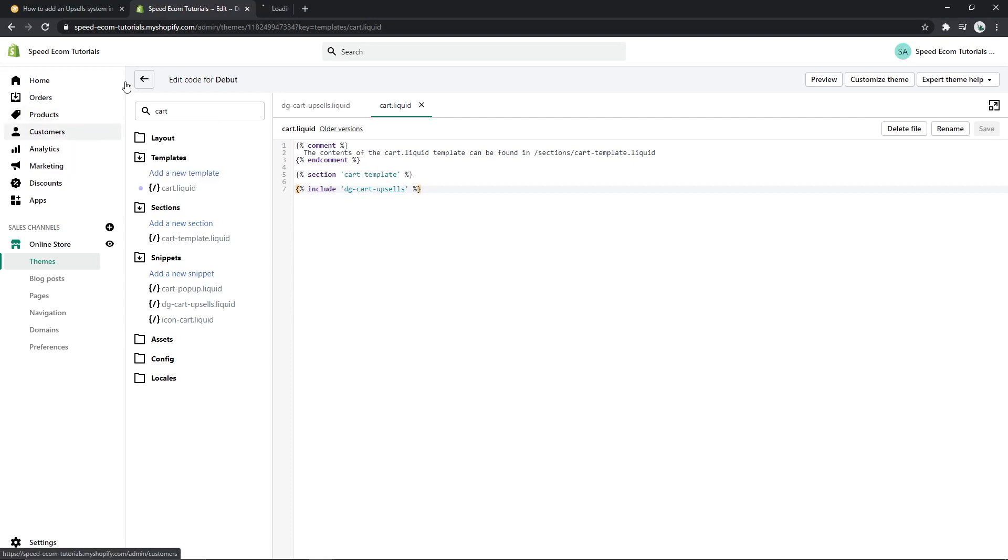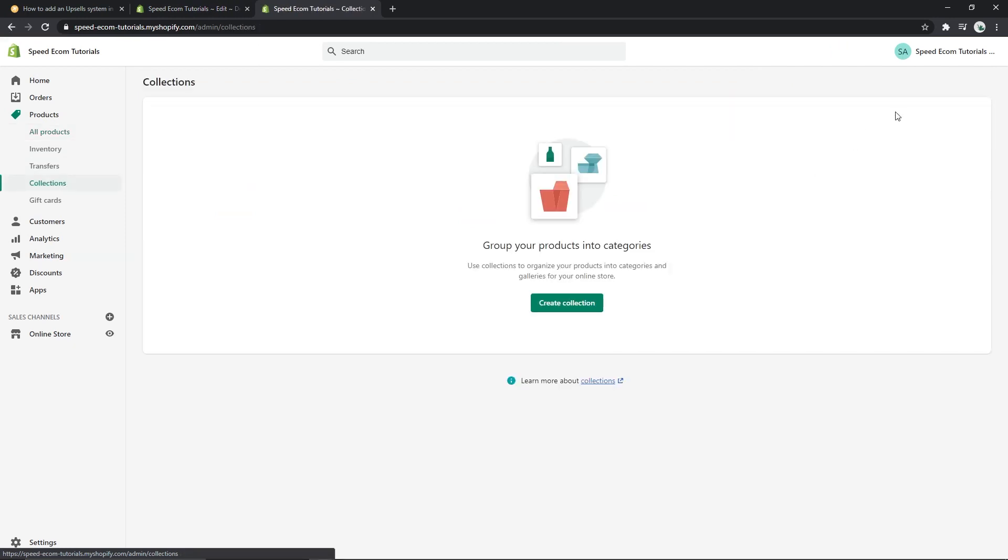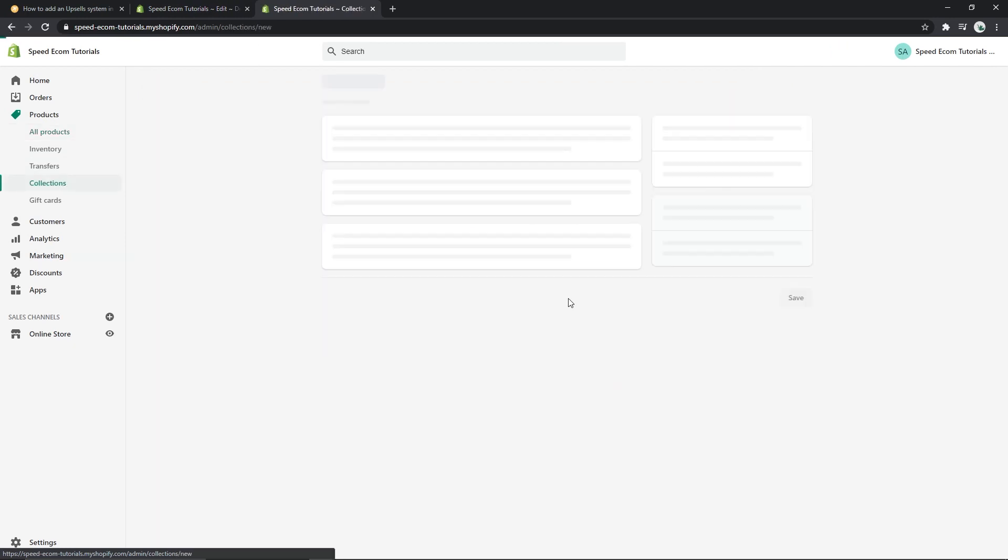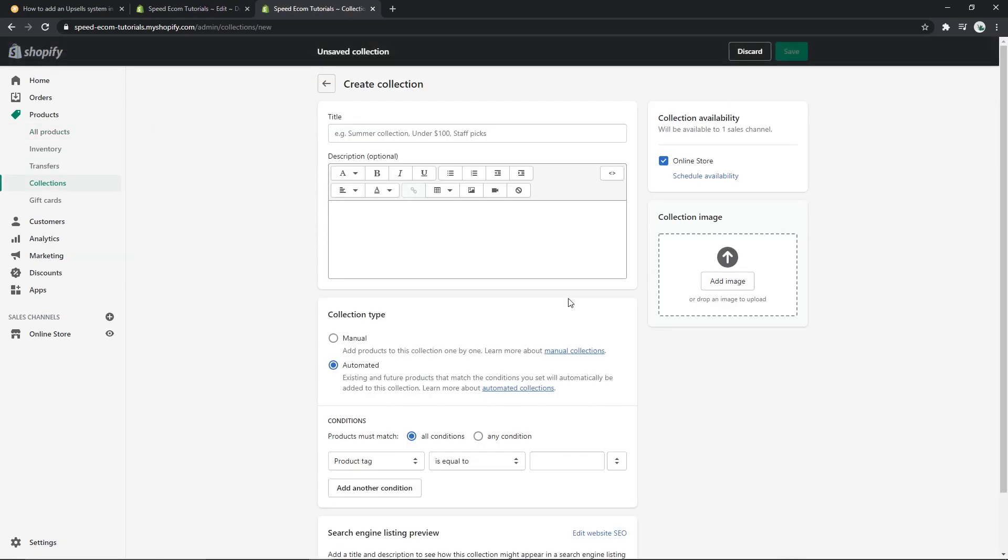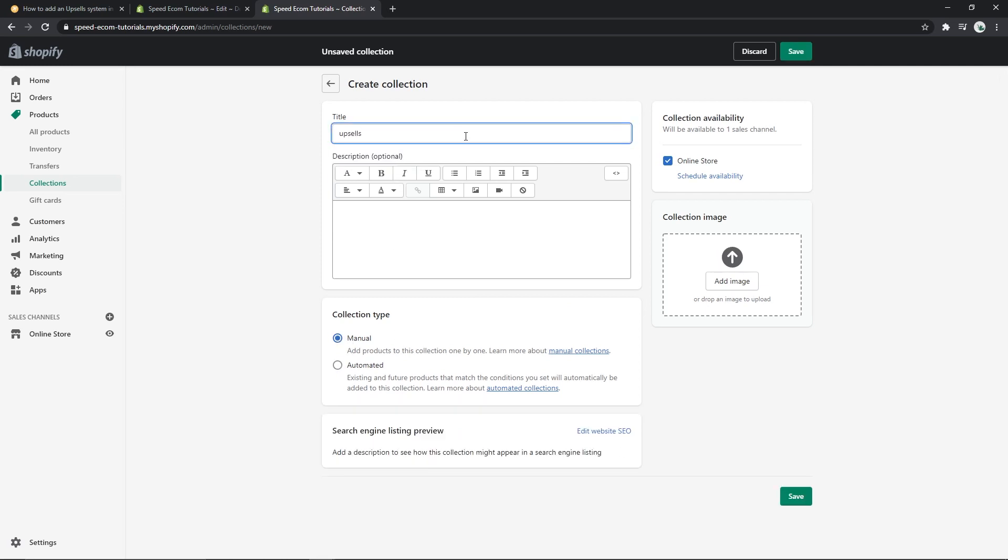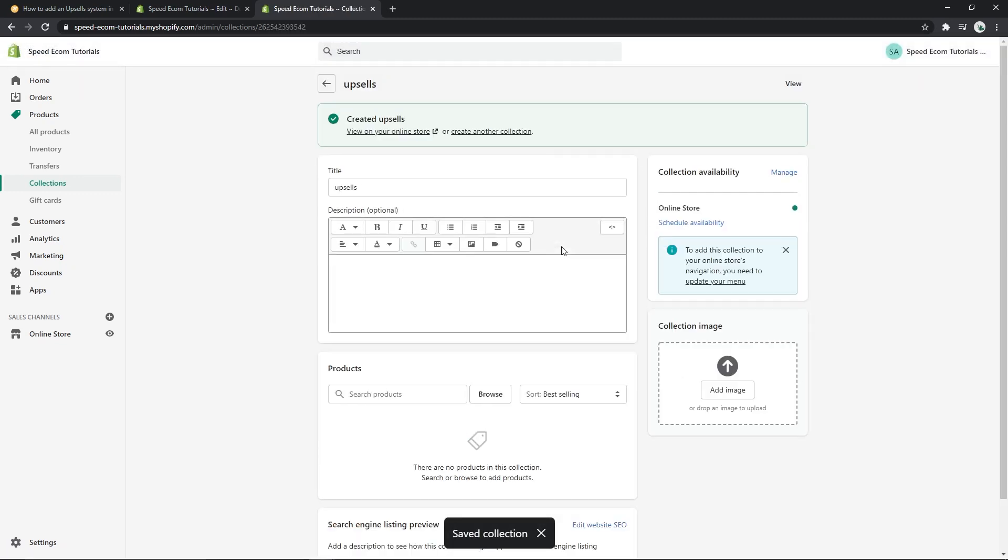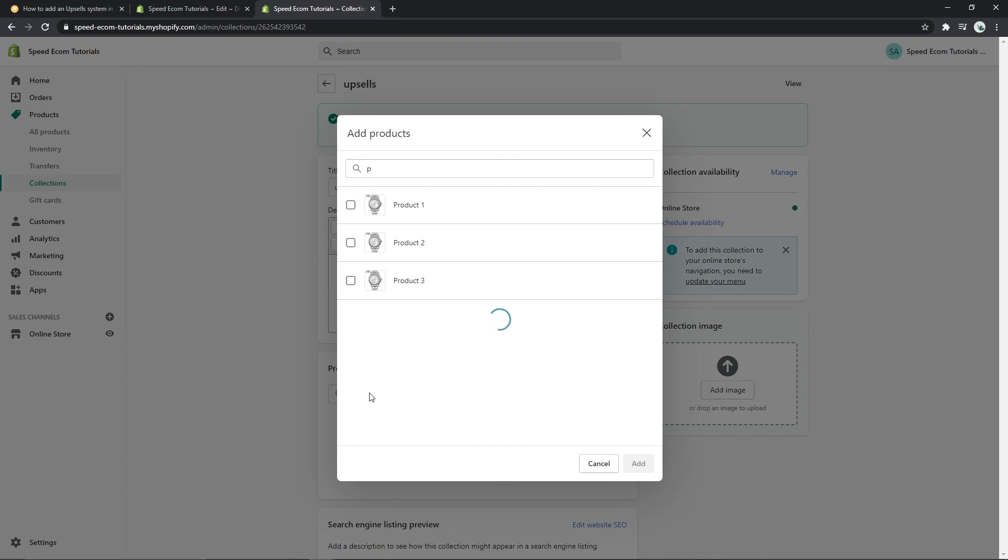So once you've done this, you will go to your products then collections and you will create a collection that you will be using for the upsell system. So manual, name the collection upsells - this is important. Click on save and then you will have to add the products that you will want to show in the cart page.